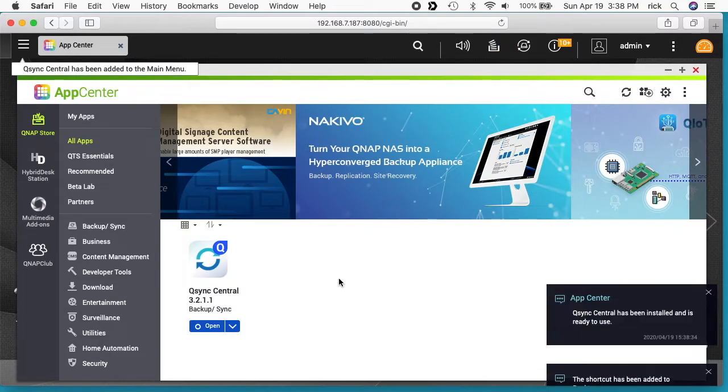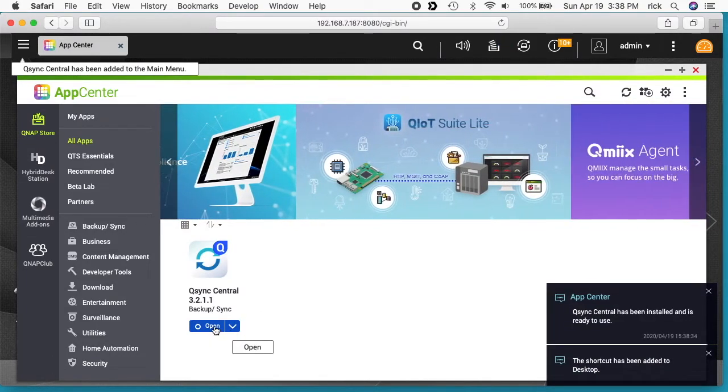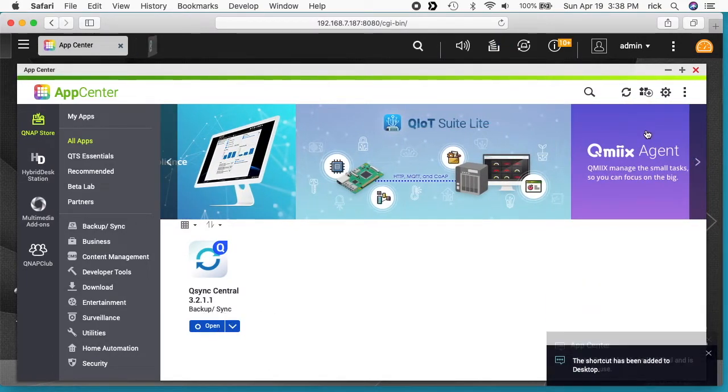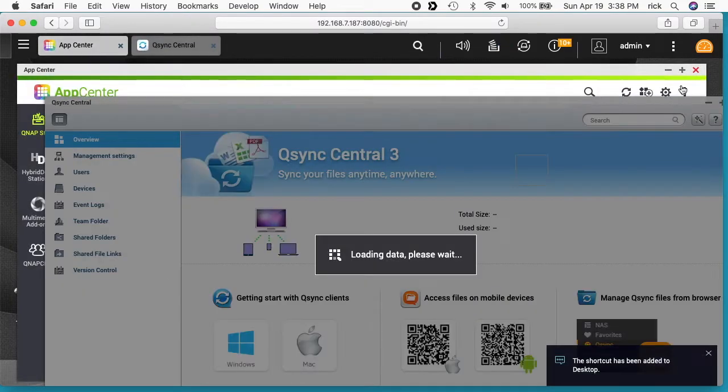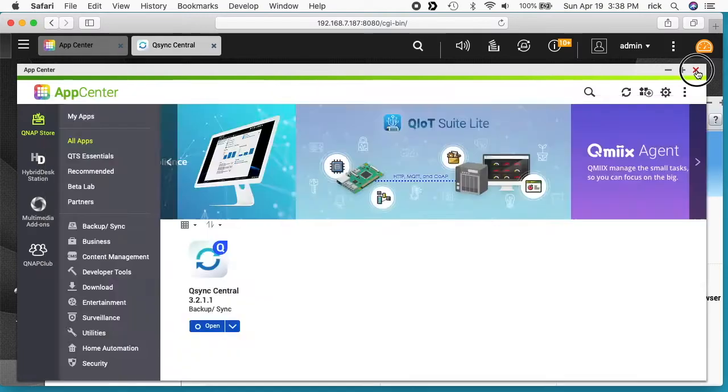Okay, the installation is complete so I'll click open. I'll close the App Store.